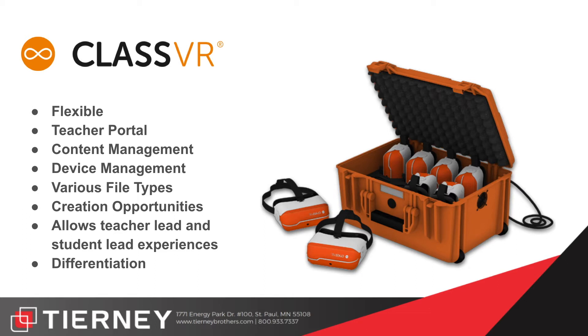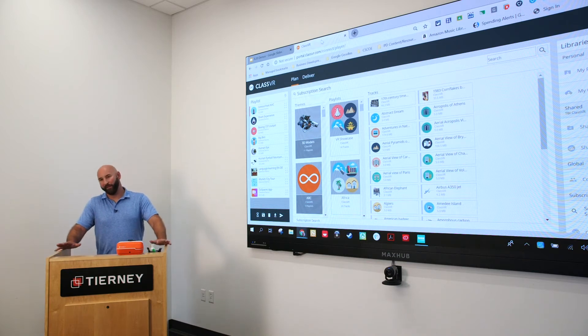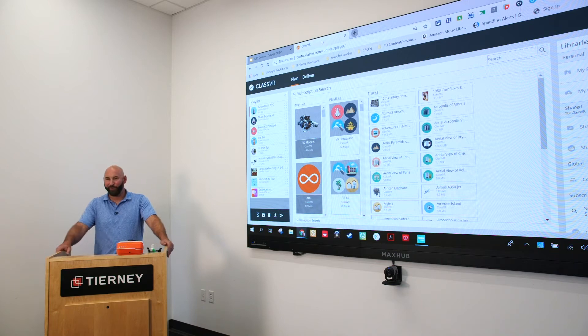There's also a differentiation element and aspect to this. We're going to dive right into the portal. This portal has two main functionalities: the ability for the teacher to plan and then deliver. The planning side is what teachers are very familiar with — creating your lesson, identifying the content, the order of the content, etc. In the portal, you have the ability to organize content, and there are various libraries to do that.